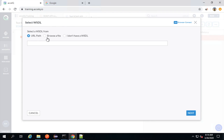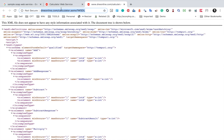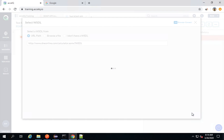You can either give a URL path for your WSDL, or if you have saved it as a file on your system, you can browse it. Even if you do not have a WSDL, you can click Next and provide other information manually. In my case, I am going to use this WSDL for the calculator web service. I will paste it here and say Next.